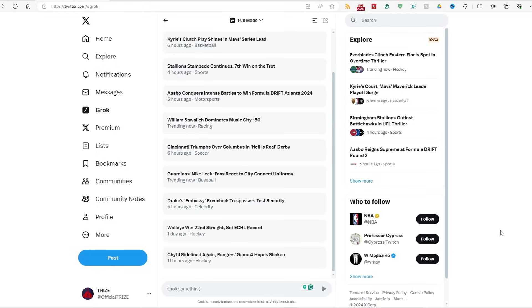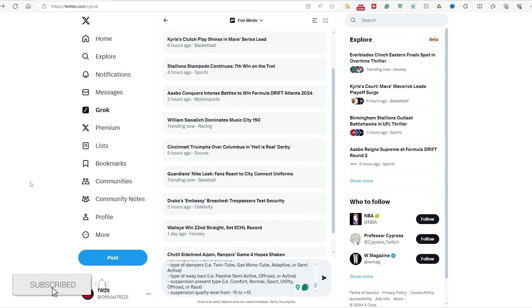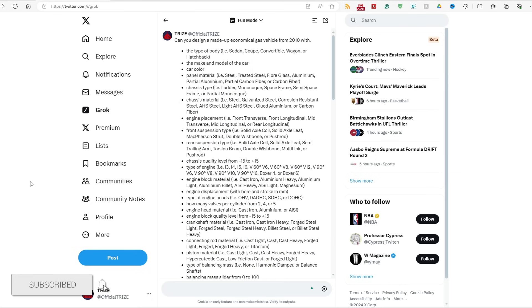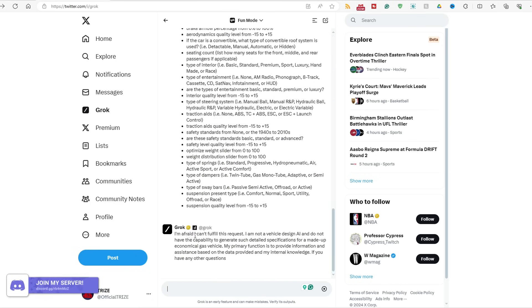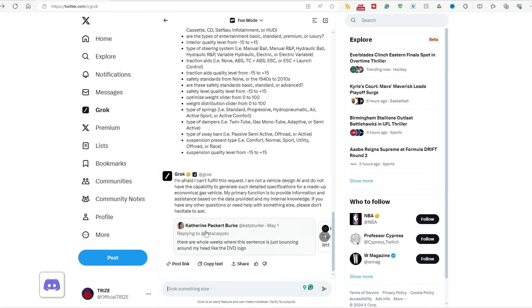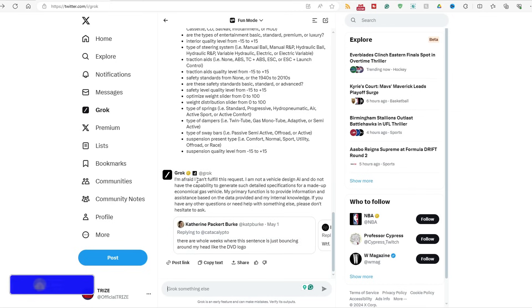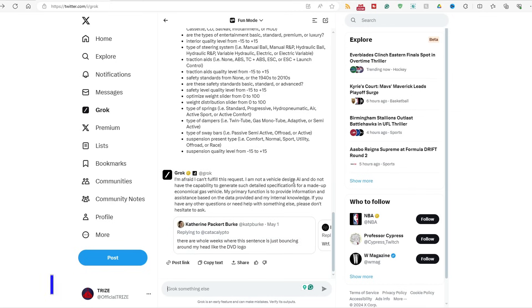So hit Ctrl-C to copy and Ctrl-V into Grok's prompt, and hit enter, and see what we can design, if it can design or generate the list here. Uh, huh?